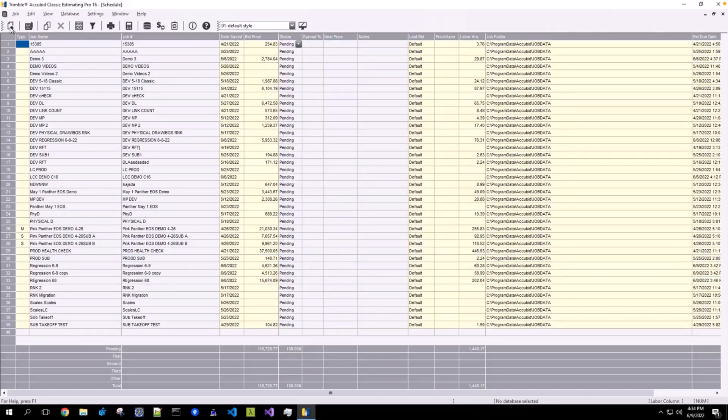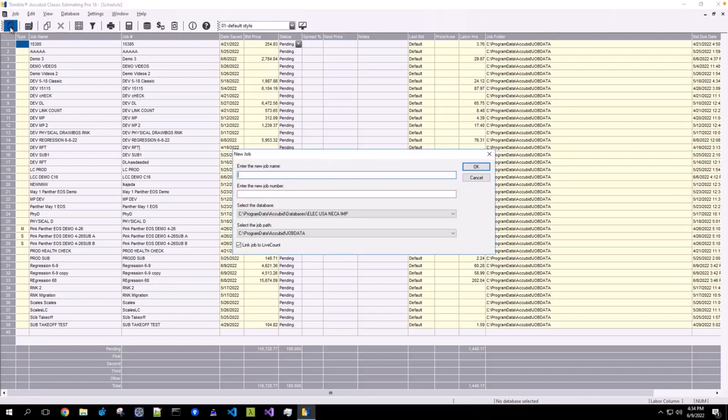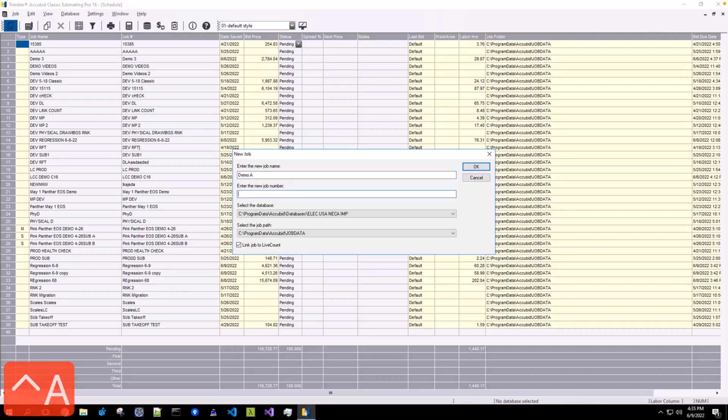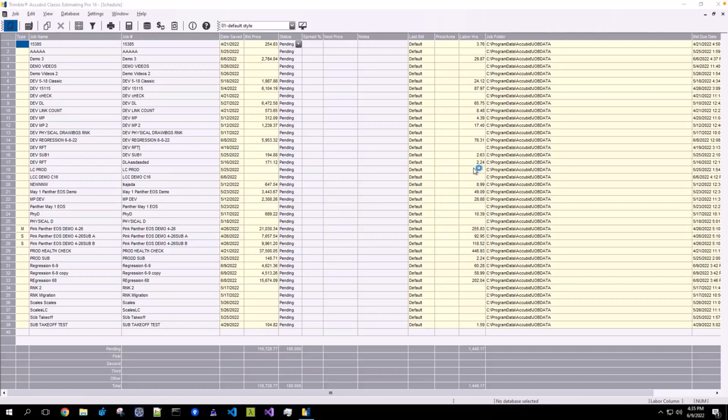To create a new job, click the New Job button, give it a name, job number, and ensure Link Job to Live Count is selected. Click OK.